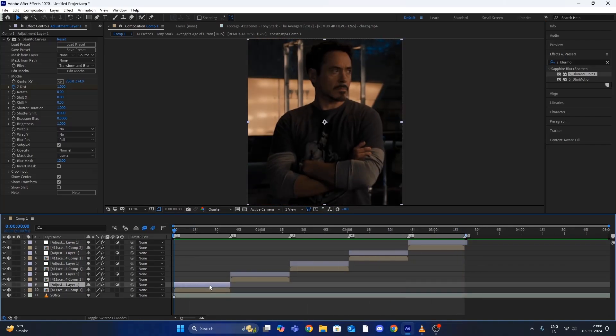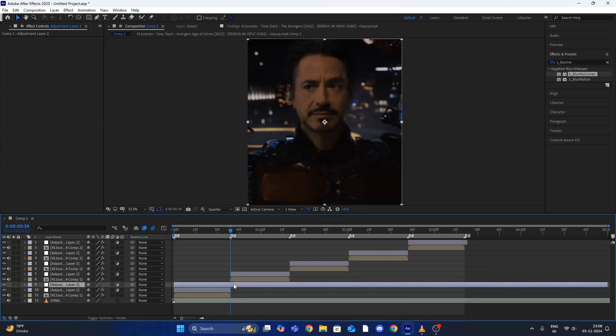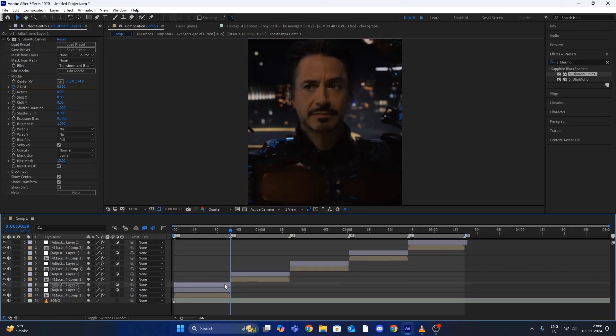Now again create an adjustment layer and add the following effect and copy my settings.